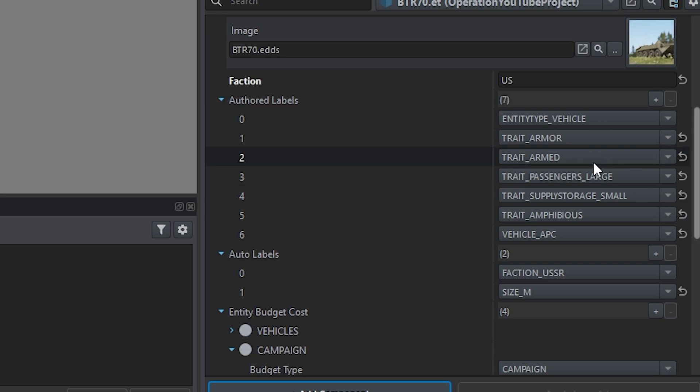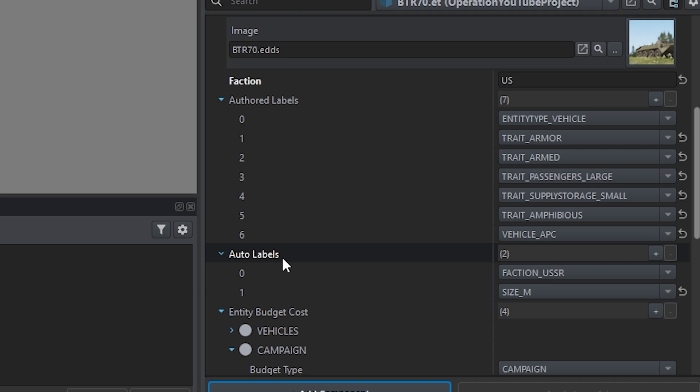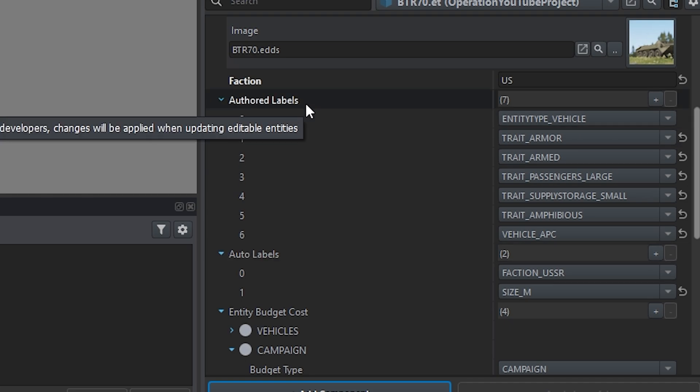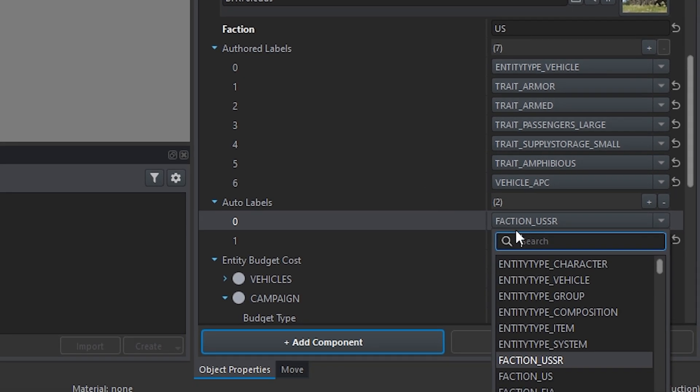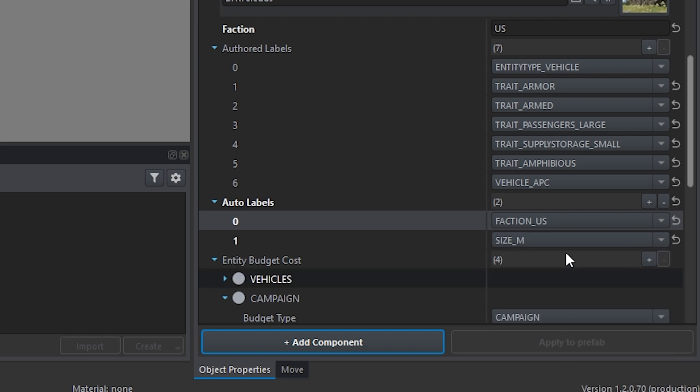Now we're going to look down here. What we're looking for is faction. Usually it's under auto labels. Sometimes I've seen it under authored labels. We're going to click this. And right underneath the USSR is going to be faction US. We're going to set that there.